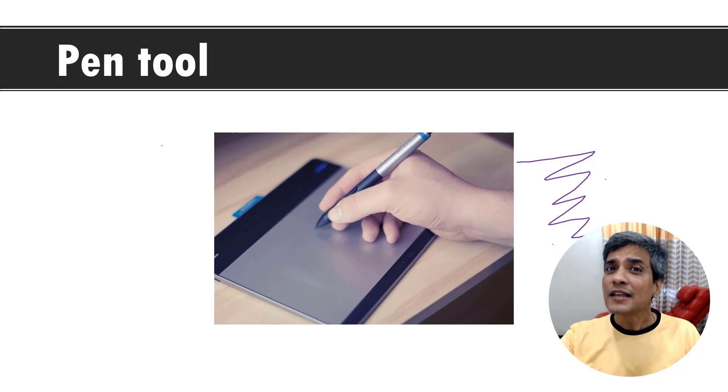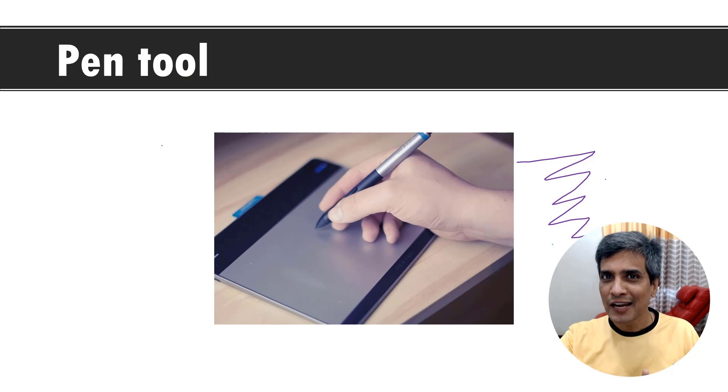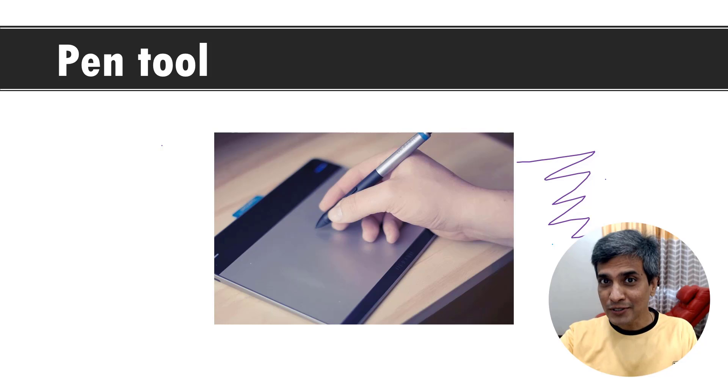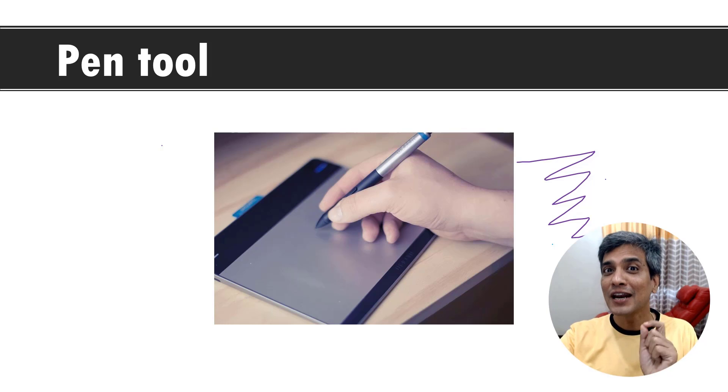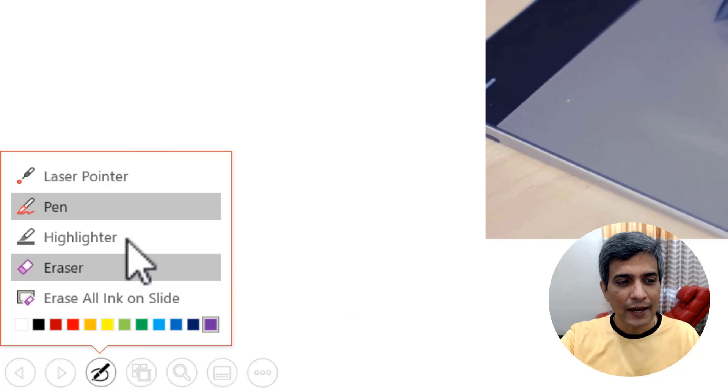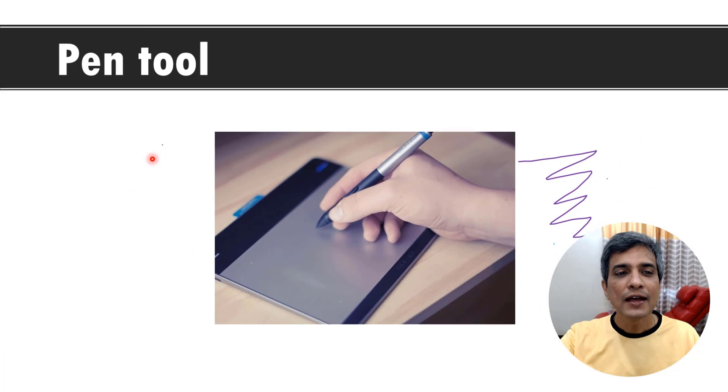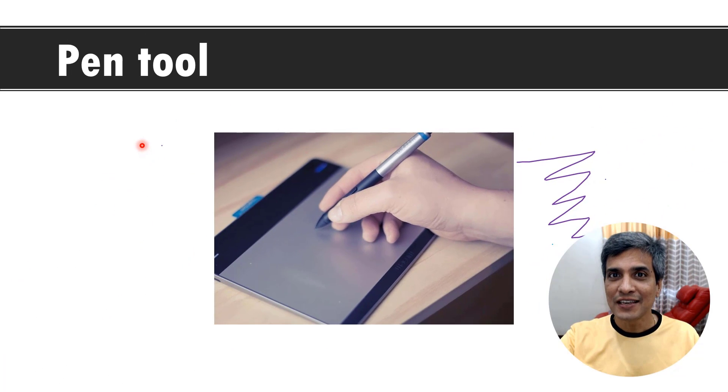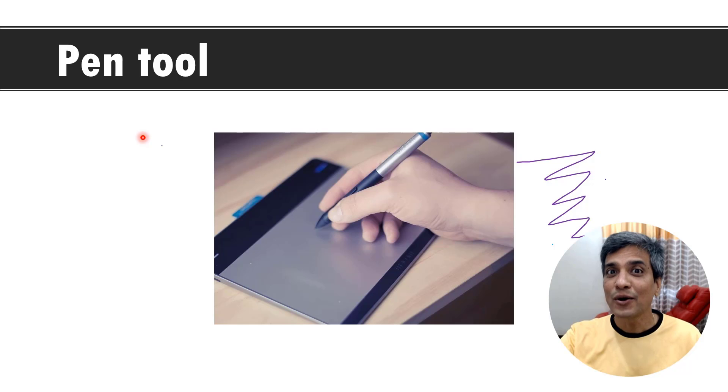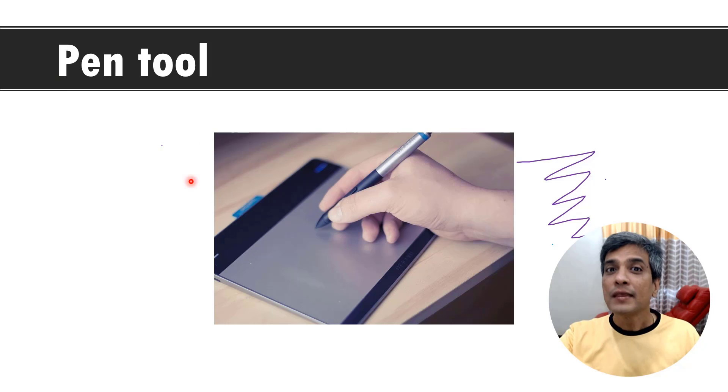Now there are a couple of other cool options available for you in the slideshow mode where you can use your mouse cursor as your laser pointer. For that, once again, you go to the same tool here and click on laser pointer. Now you can see that your mouse is now your laser pointer. You can always draw the viewers attention to any part of your slide.